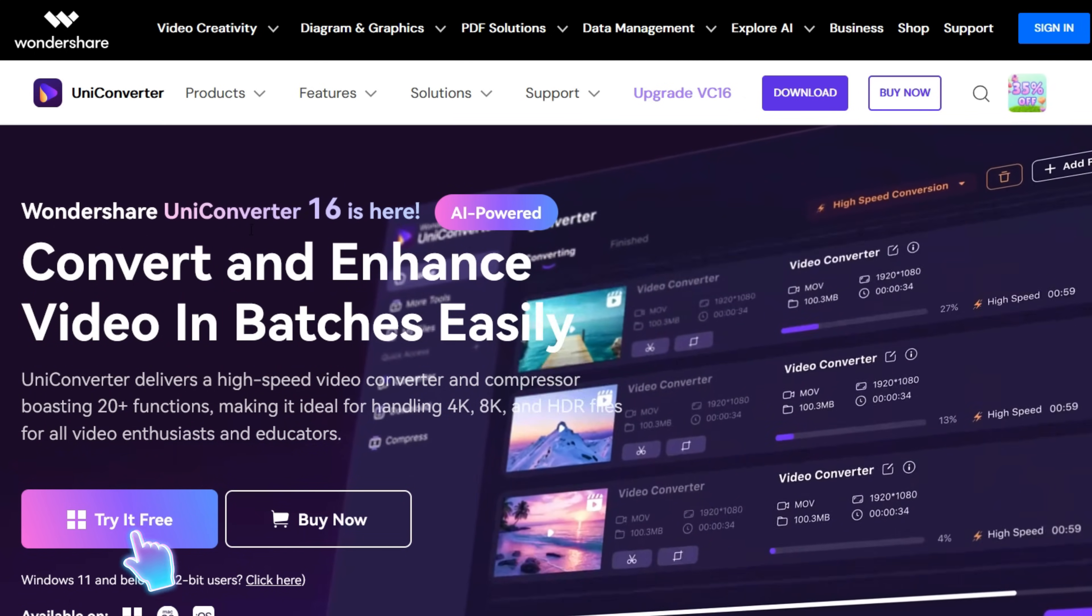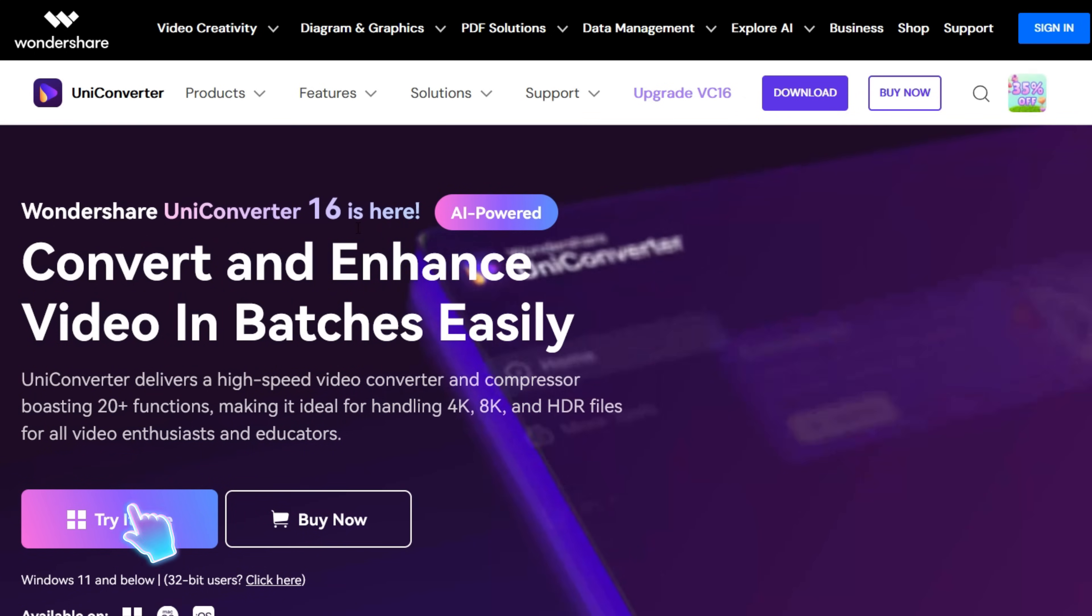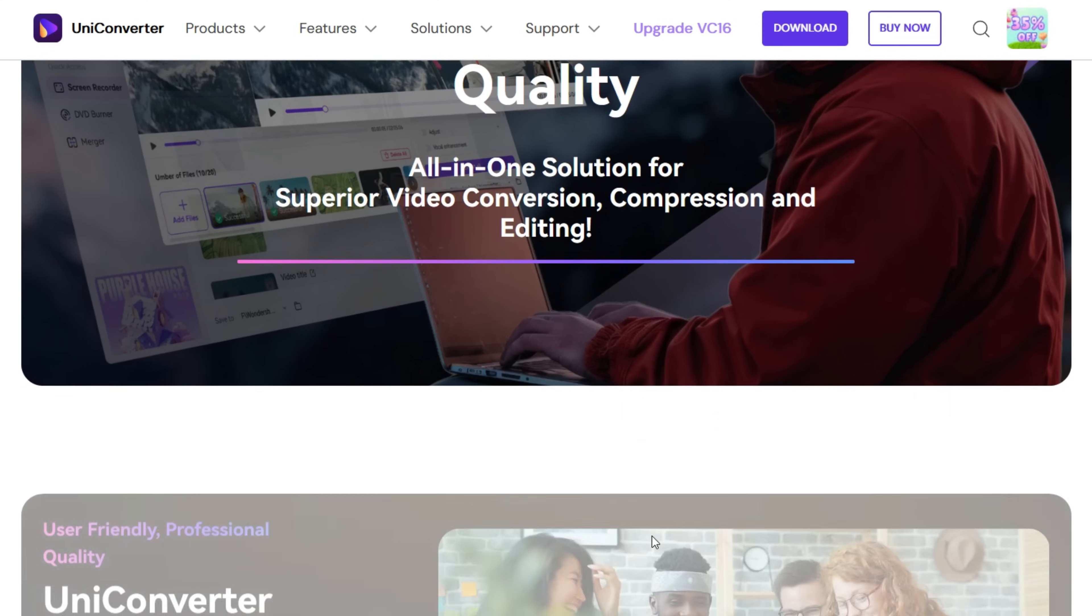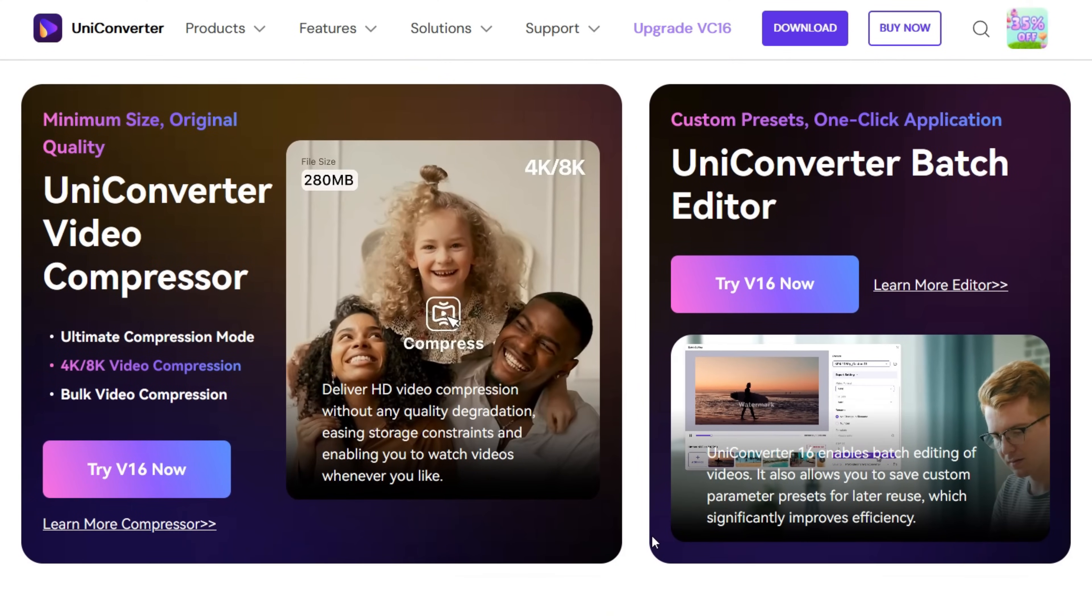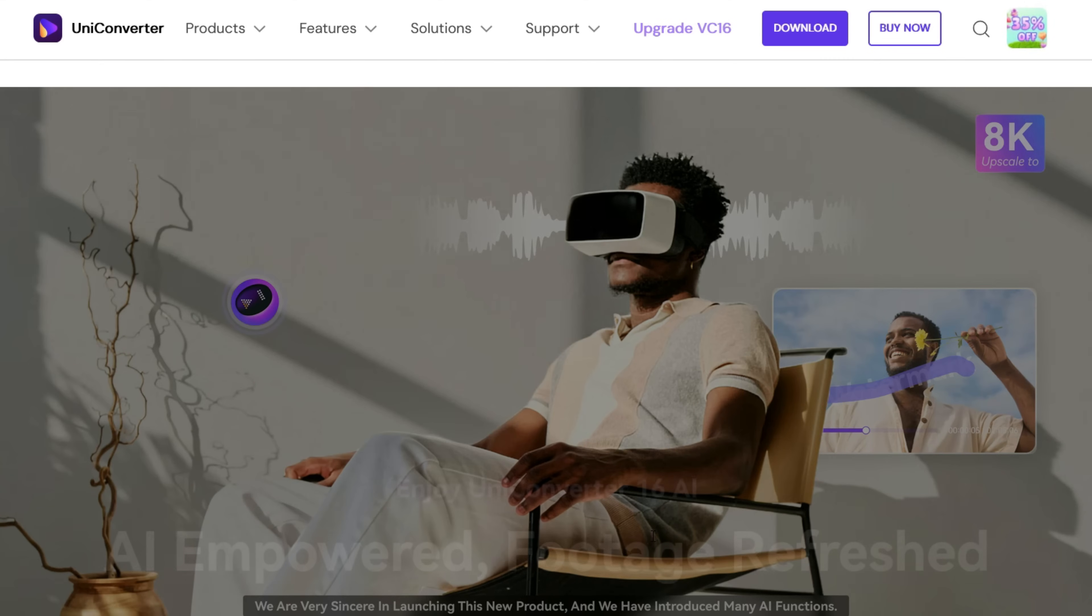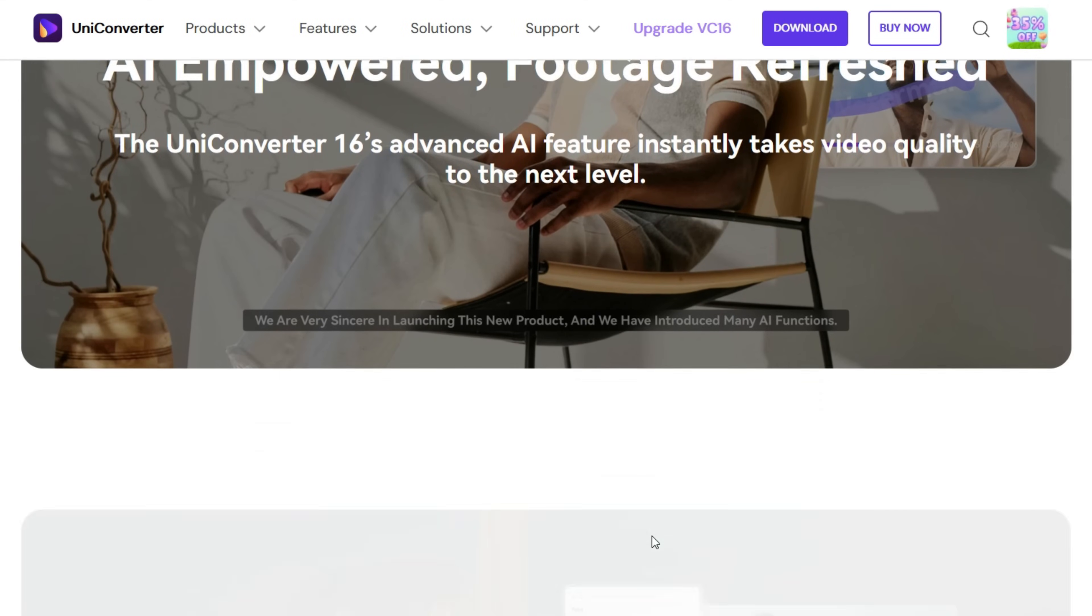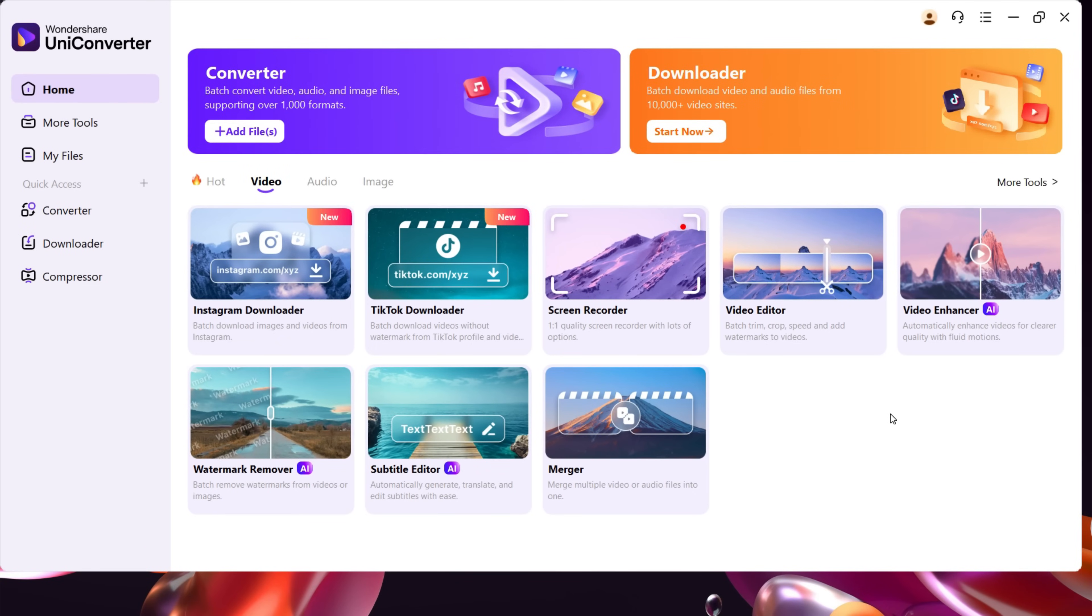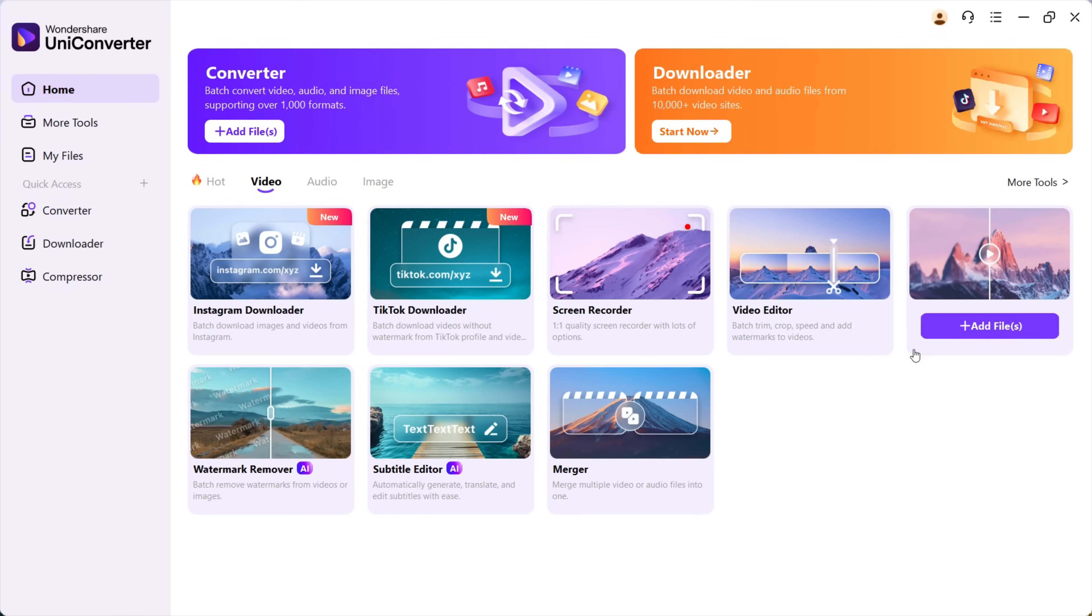To download and try this software, check the link in the description. UniConverter 16 is available for Windows, Mac, iOS, and there's also an online version. Let me show you how this software works. After installing, this is the user interface. We will work on both video enhancer and image enhancer powered by AI.